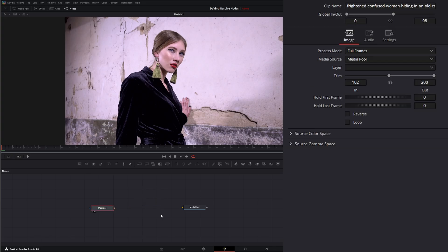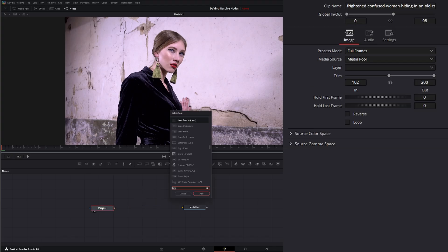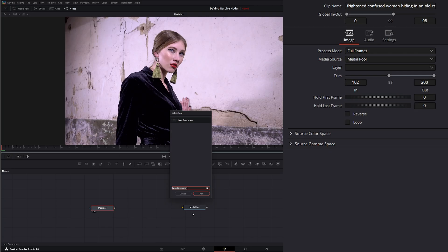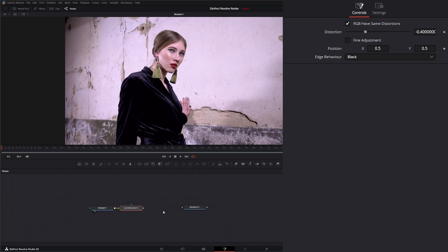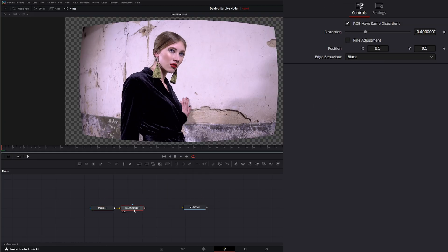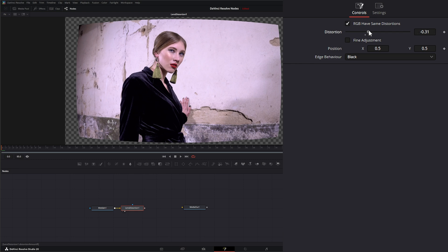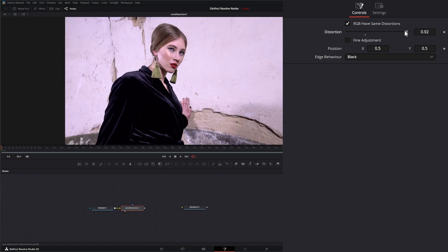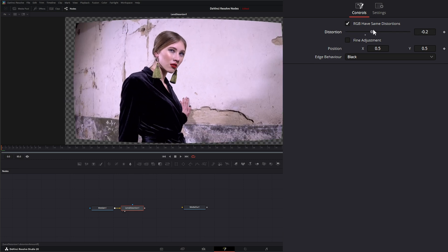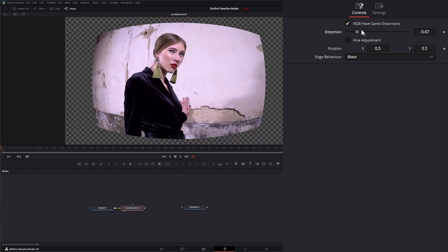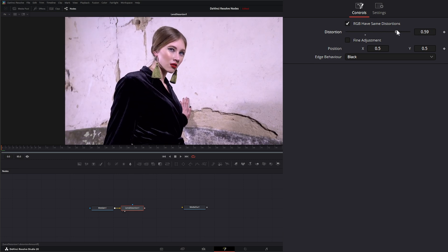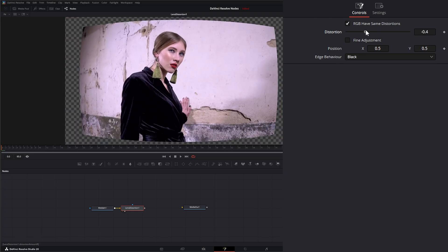So let me go ahead and delete this one and we're going to add the Resolve version of Lens Distortion. So if we go down here, we see this Lens Distortion. This is the one we're going over today. So I'm going to add it. And if we look at our Lens Distortion, you can see it's fairly simple. And we have the ability to increase or decrease the level of our distortion.